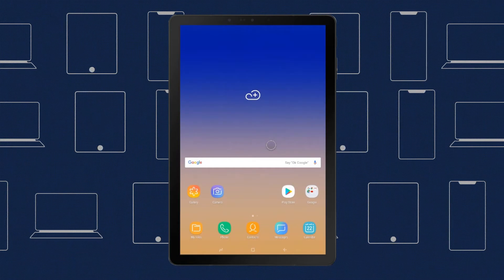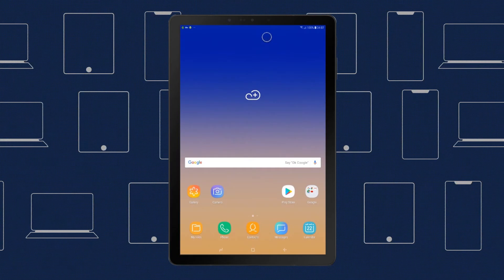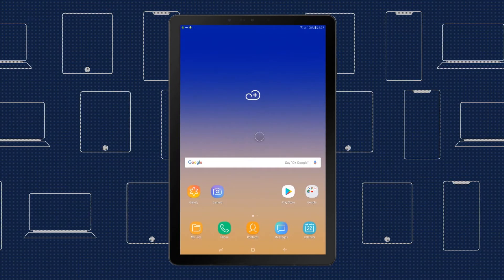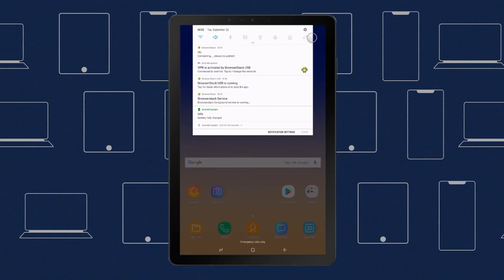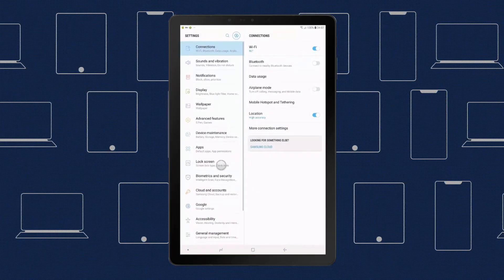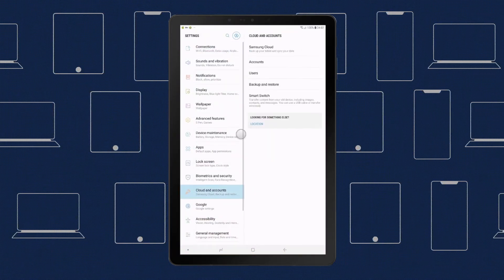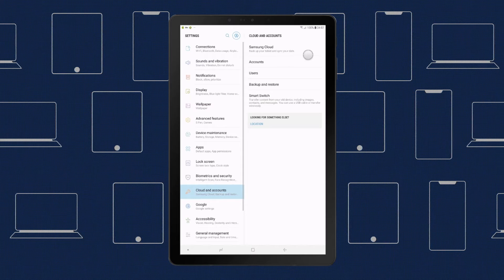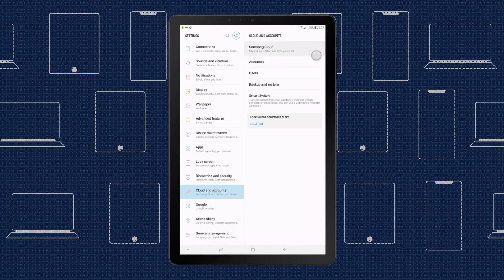Likewise, if you have a Samsung phone, you may find your photos backed up via Samsung Cloud without ever having realized it. Samsung Cloud is available via the Settings menu of your phone, and it's worth checking under the Gallery tab to view your trash.